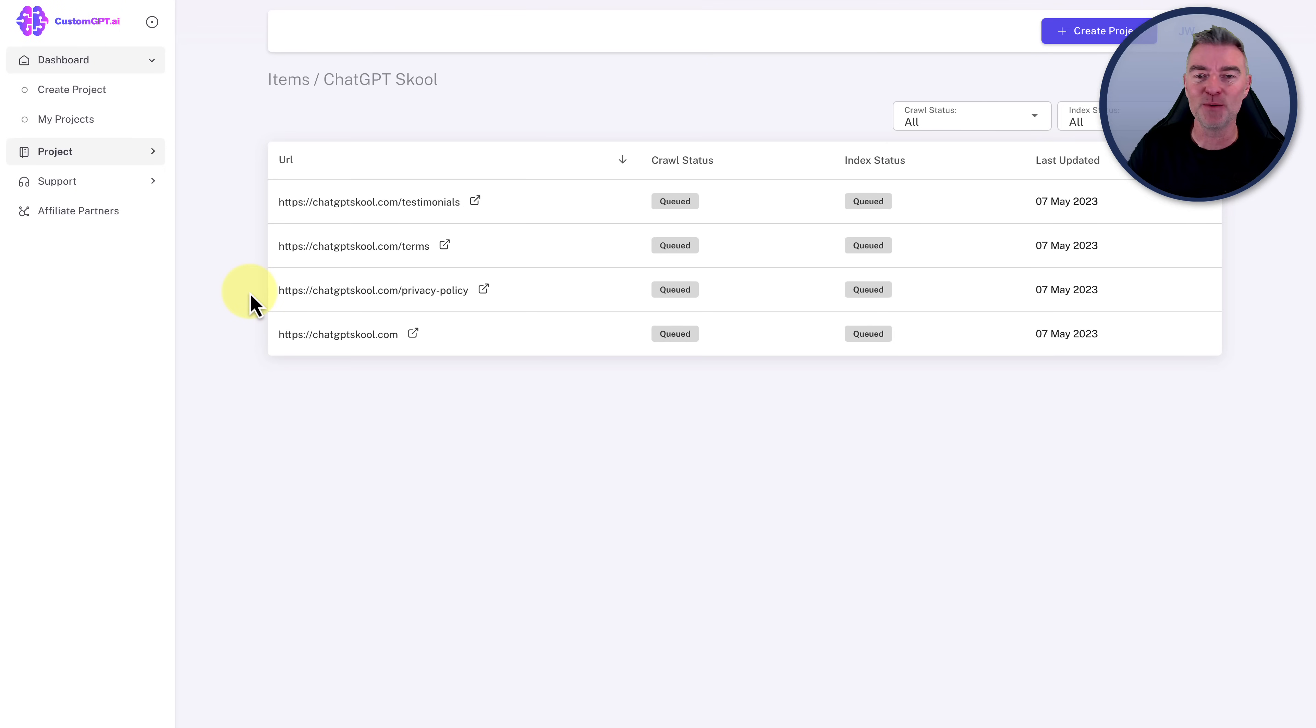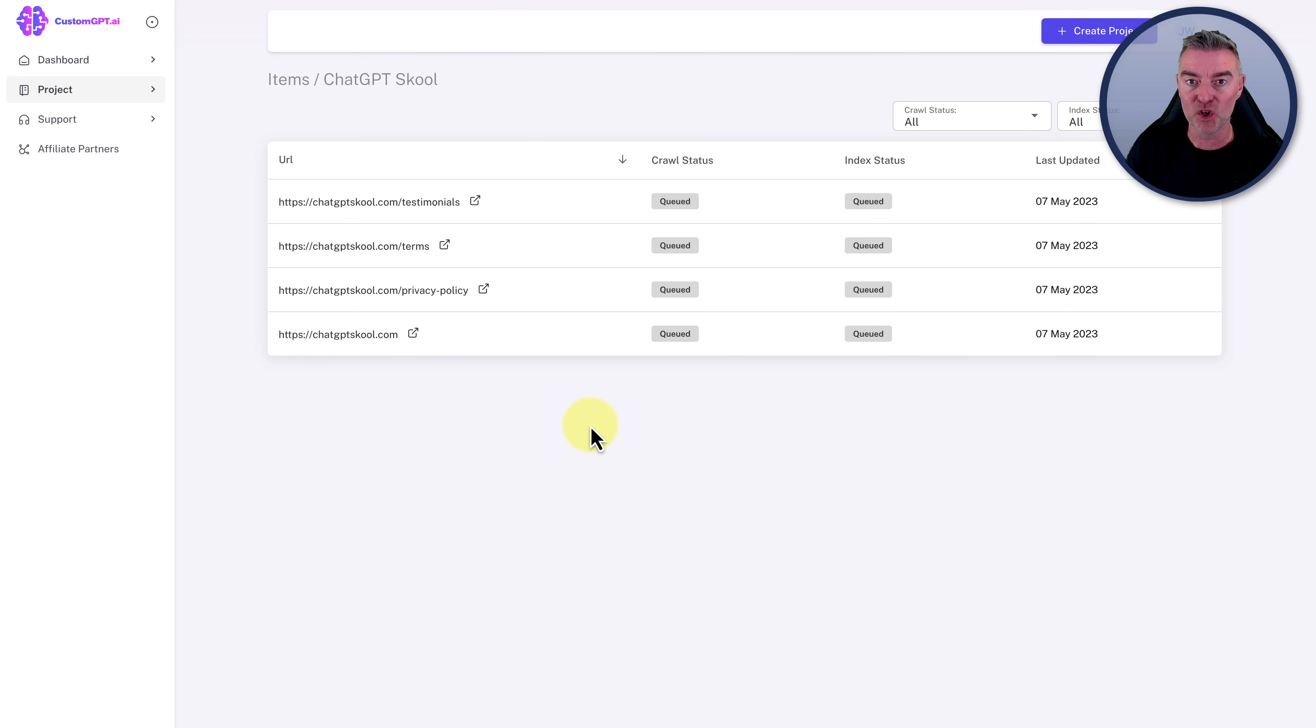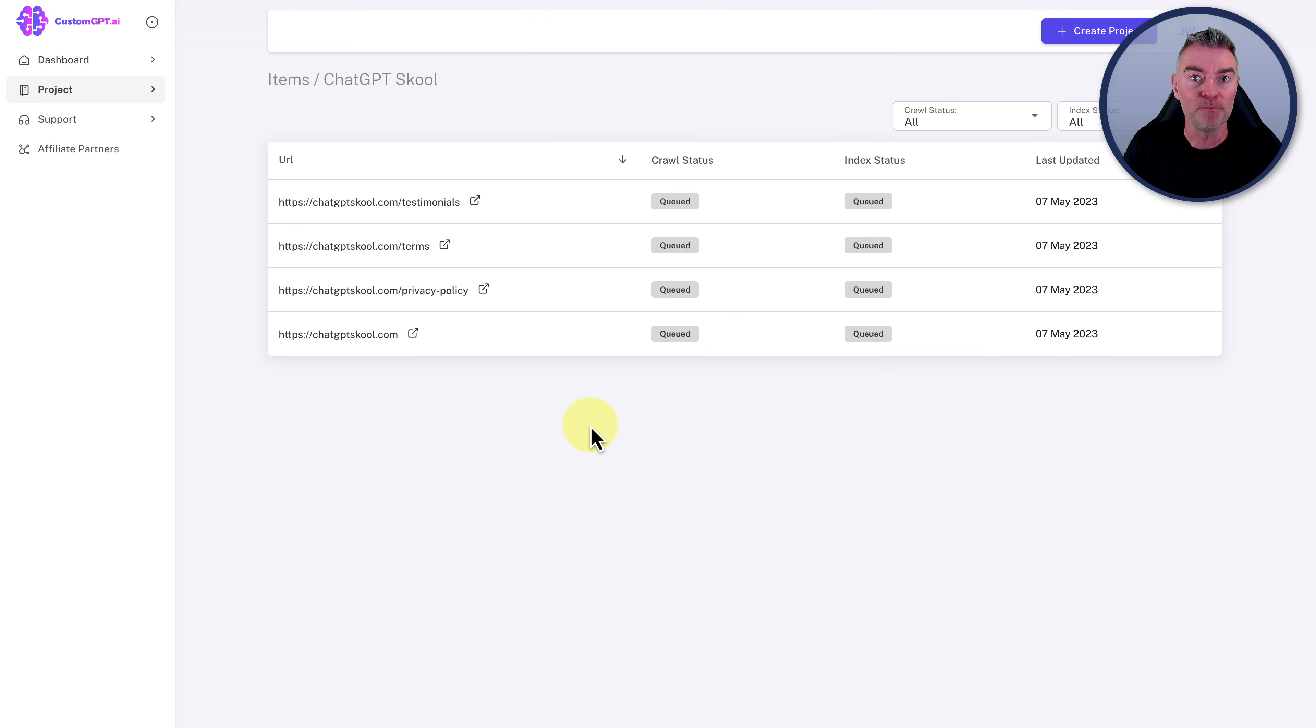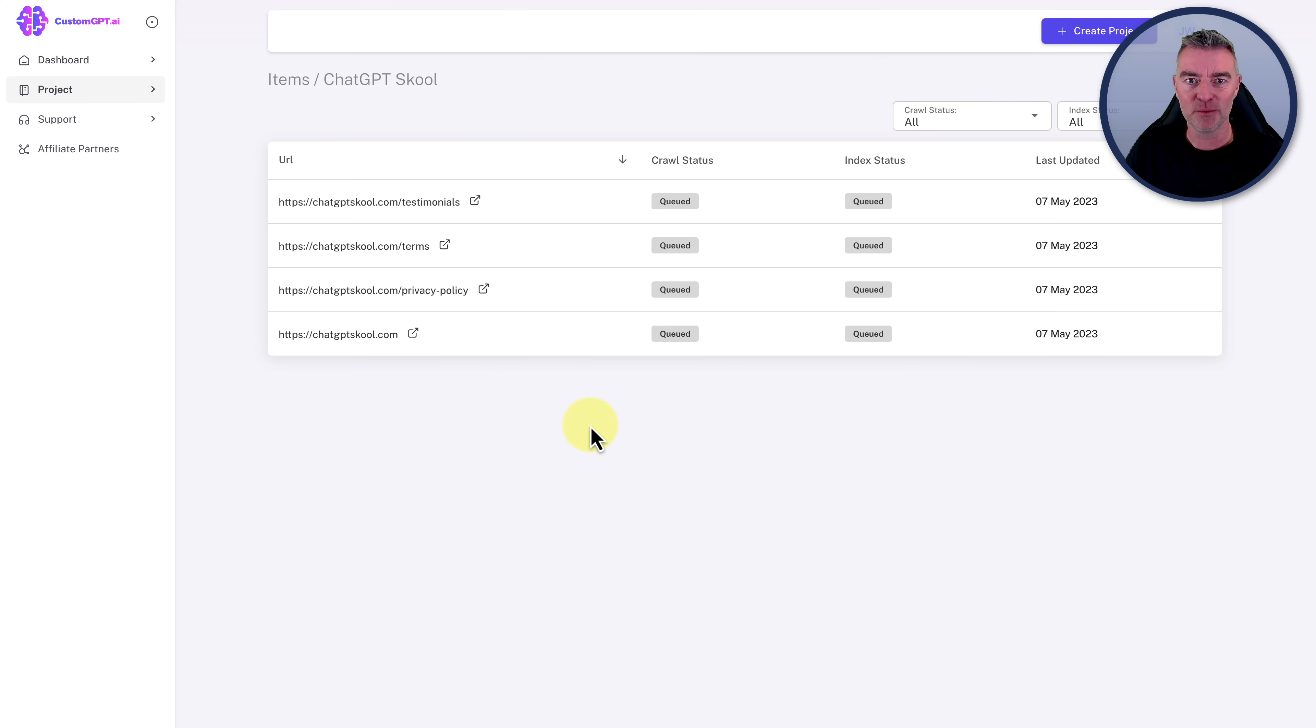And you can find the link to this underneath the video and for custom GPT.AI is a link underneath this video as well. If you want to try it out and I think you'll find, as I have, that it's very, very good, works well, simple to use and is very reliable. So that's it for this video. Thanks very much. I hope it's helped you to train chat GPT on your own data and I'll see you in the next video in just a minute.